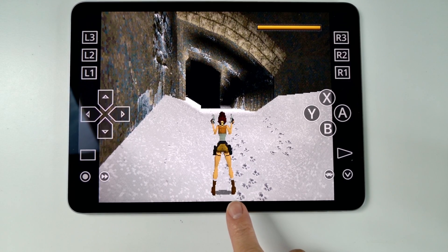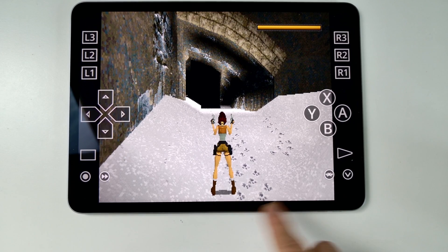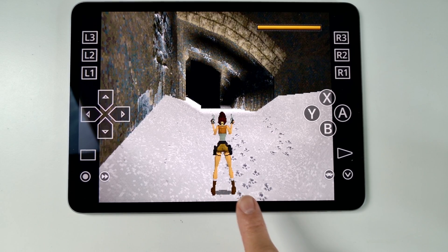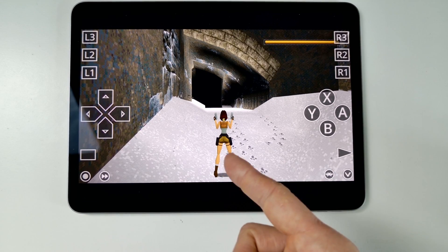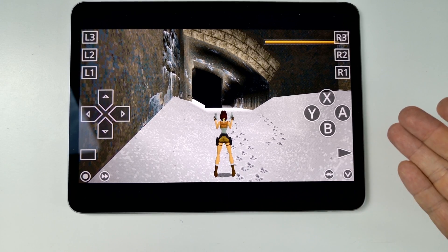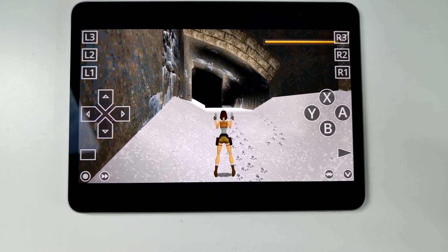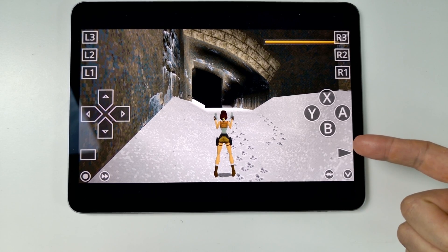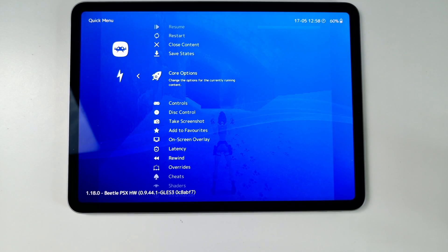For example, here we're running Tomb Raider 1 on the original settings — notice how bad the graphics look with the resolution scaling set to 1x. And here we're running at 16x resolution, 16 times the original PlayStation 1 resolution. We've also applied widescreen hacks and fixes for PlayStation 1 jittery graphics.